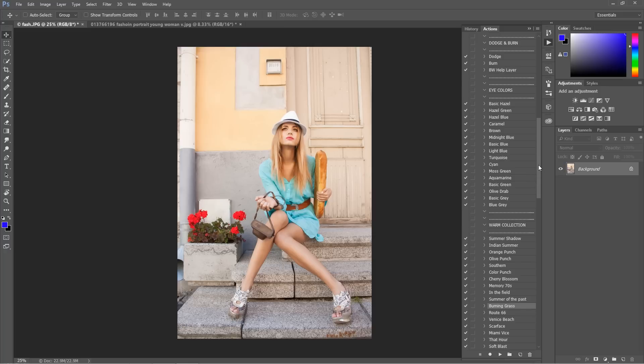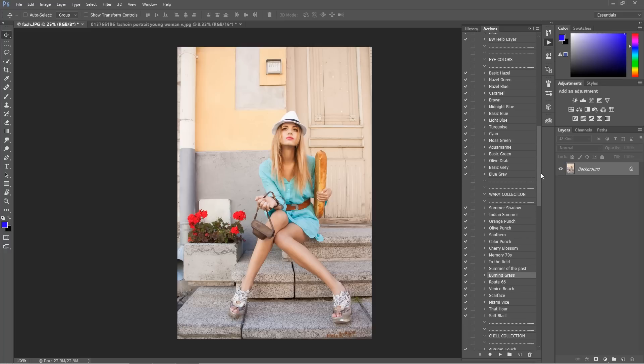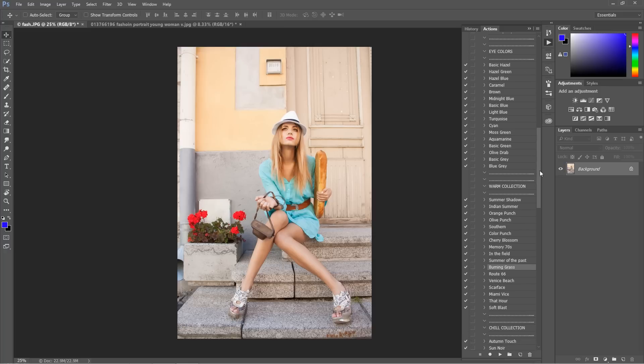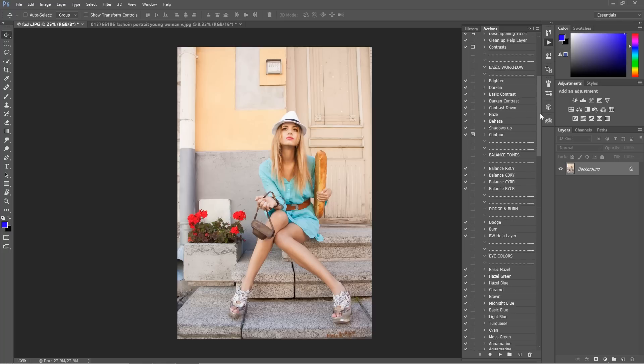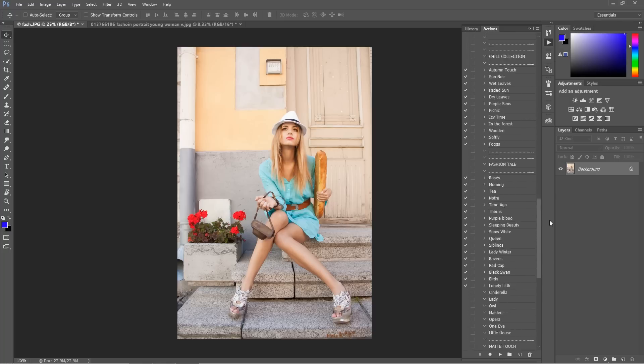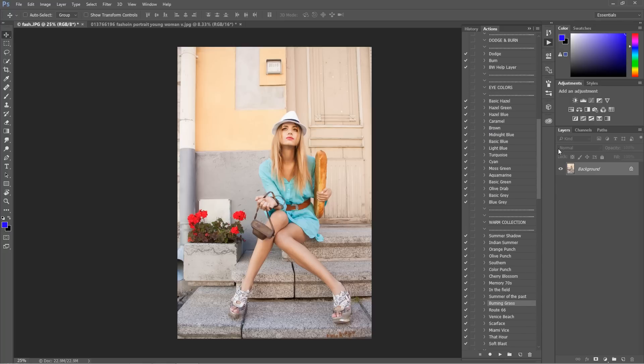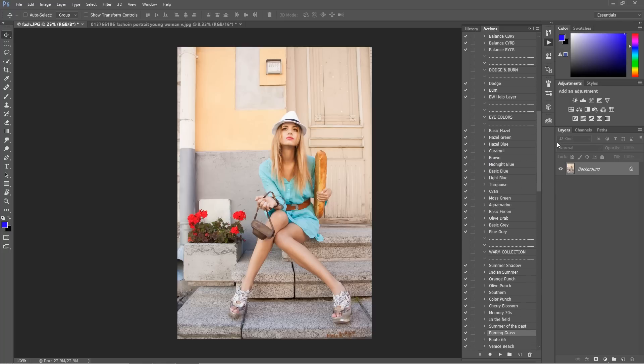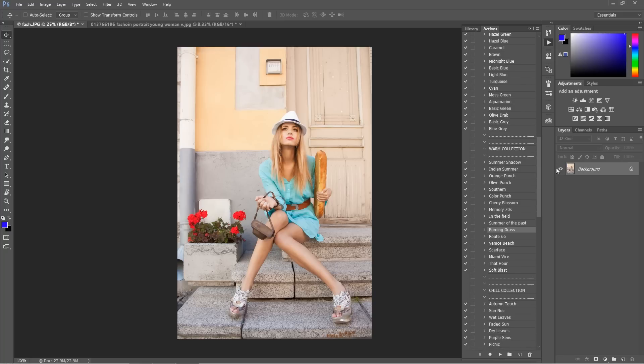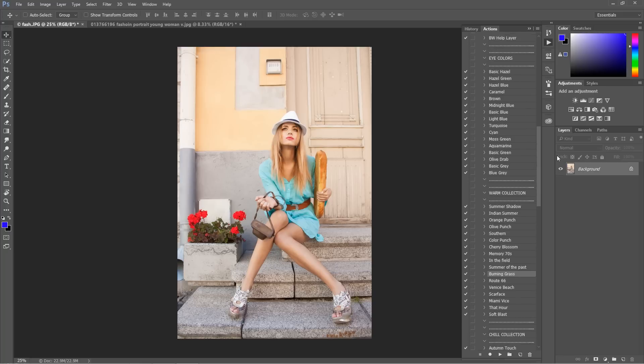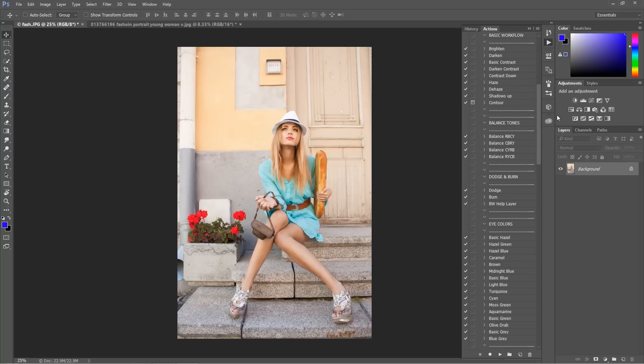Of course, here are the actions that I'm offering. As you can see, there's really plenty of them and you can see how they work. I prepared warm collection, chill correction, dodge and burn actions, balance tones, basic workflow, and also retouching actions.